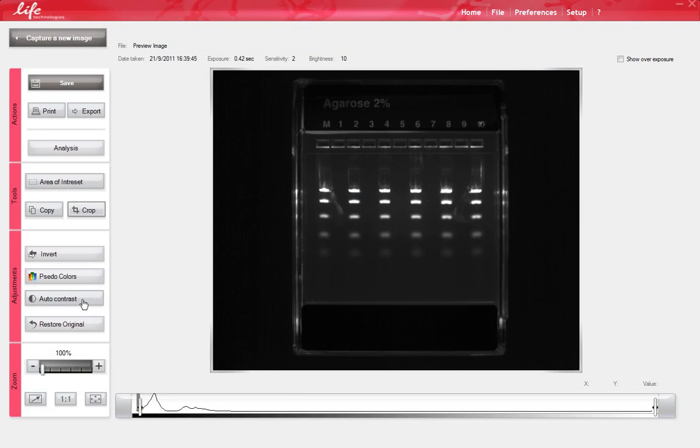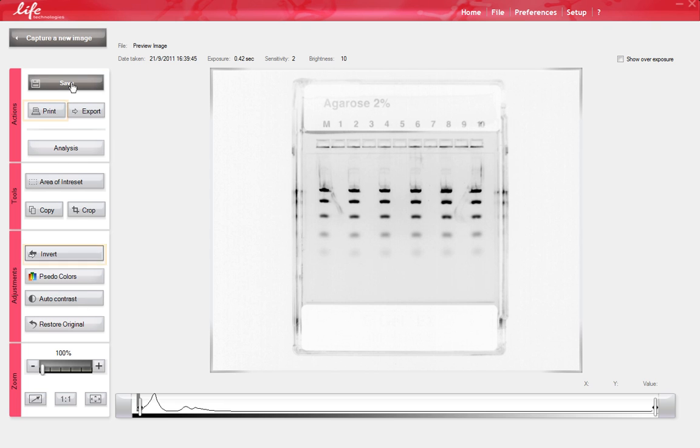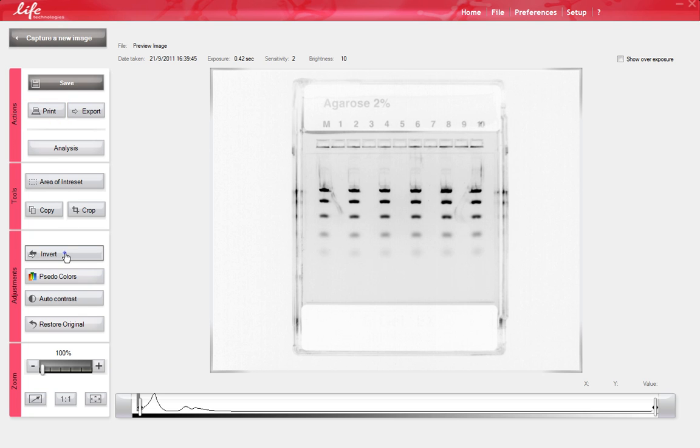Once you have captured the desired image, you may want to save, export, or print this image. To print the image, we recommend inverting the image colors and then selecting Print, followed by your normal printing procedures.